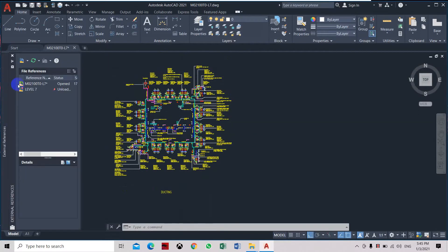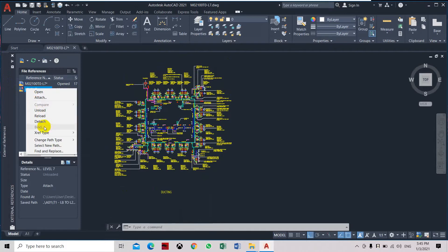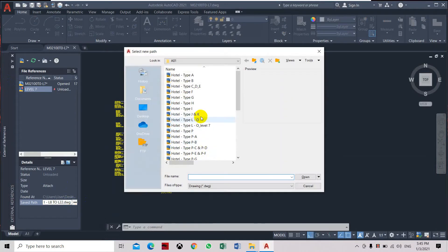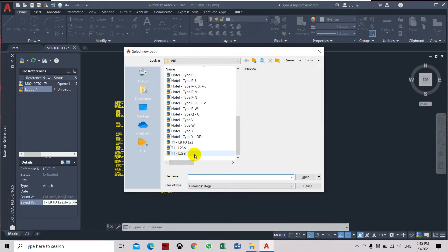If you want to add the reference, just click here and then attach. For reload, you need to go to the path and select level 8.